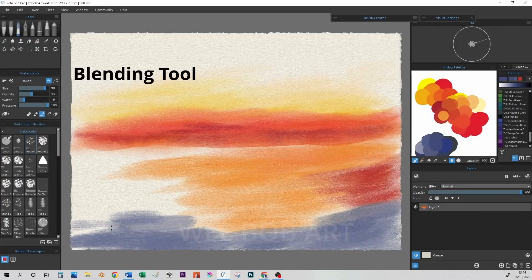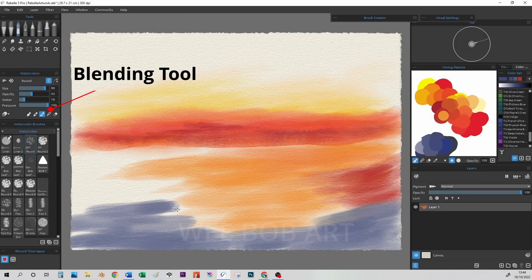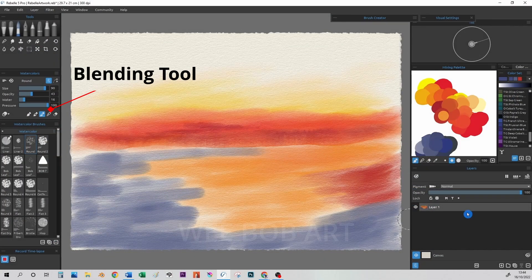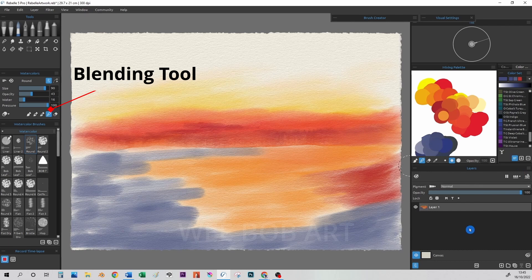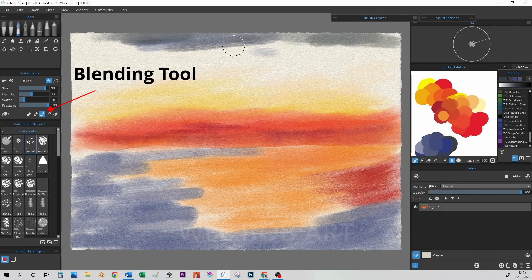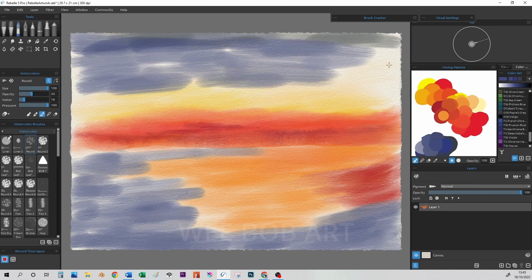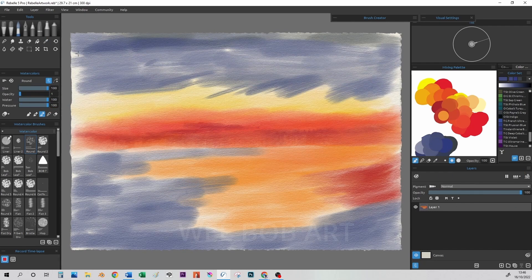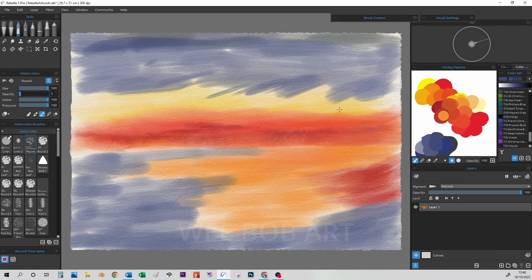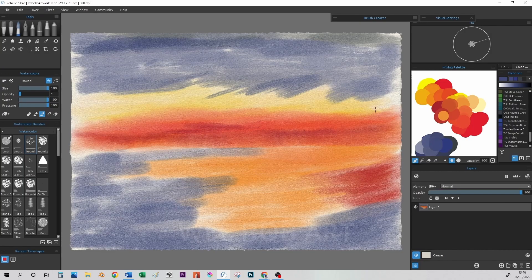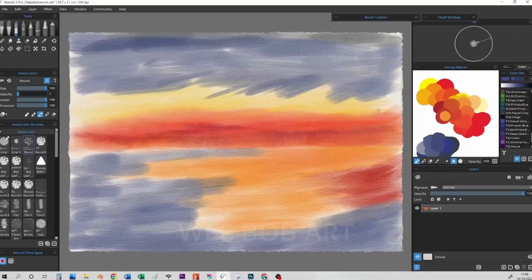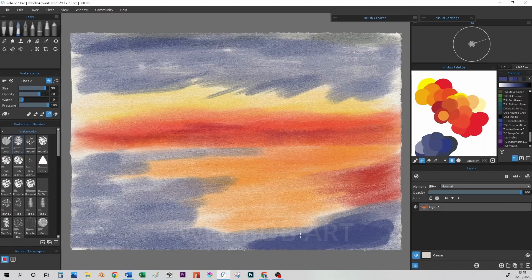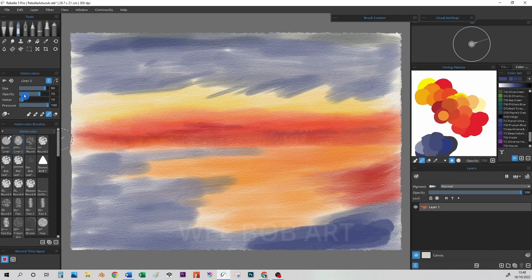Using the blending tool for the watercolor can sometimes be bad as it takes away the watercolor effect or the look of our drawings so you just need to be careful when using it. So in this example I have used it to try and obtain a smooth transition between the colors added.